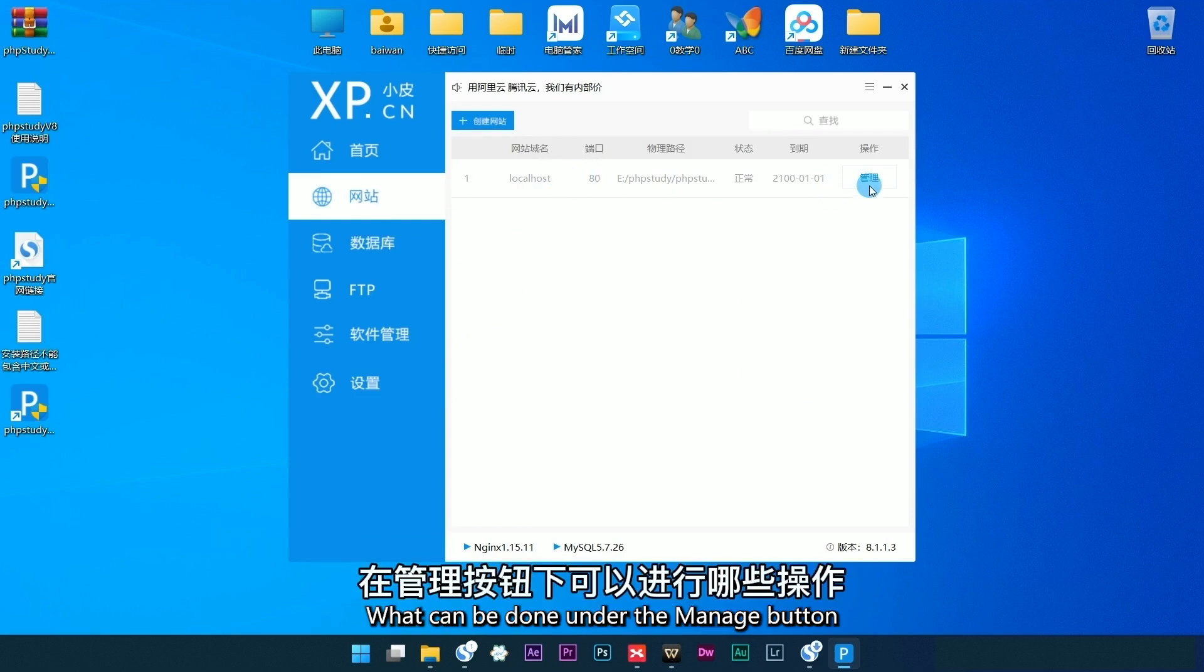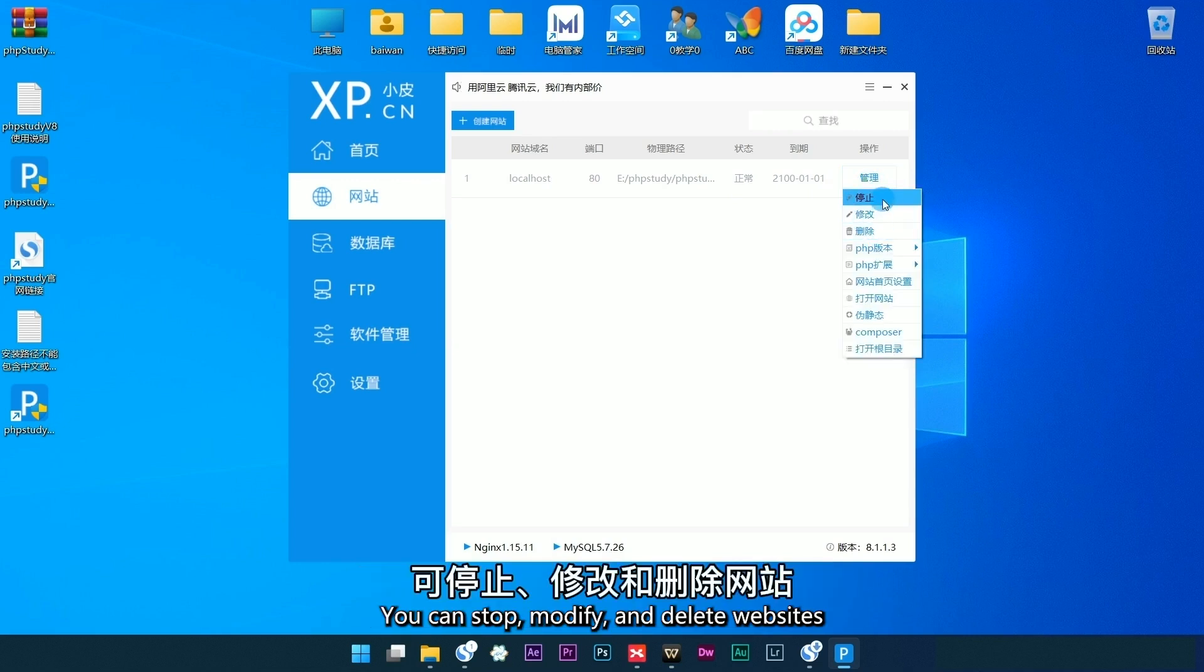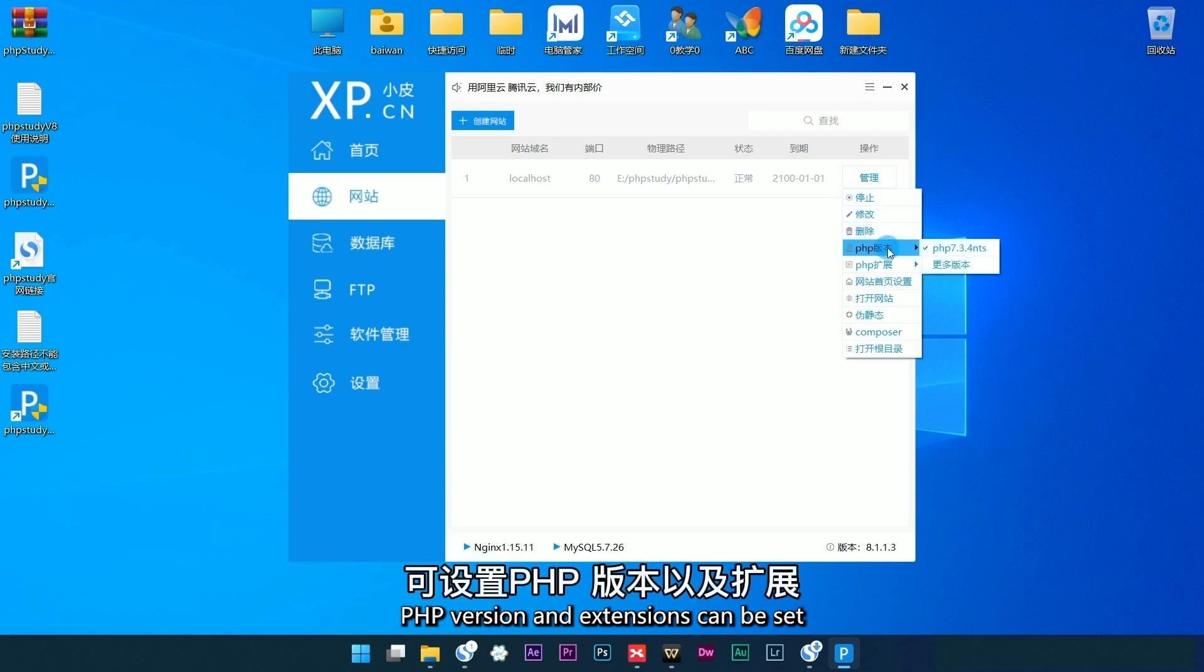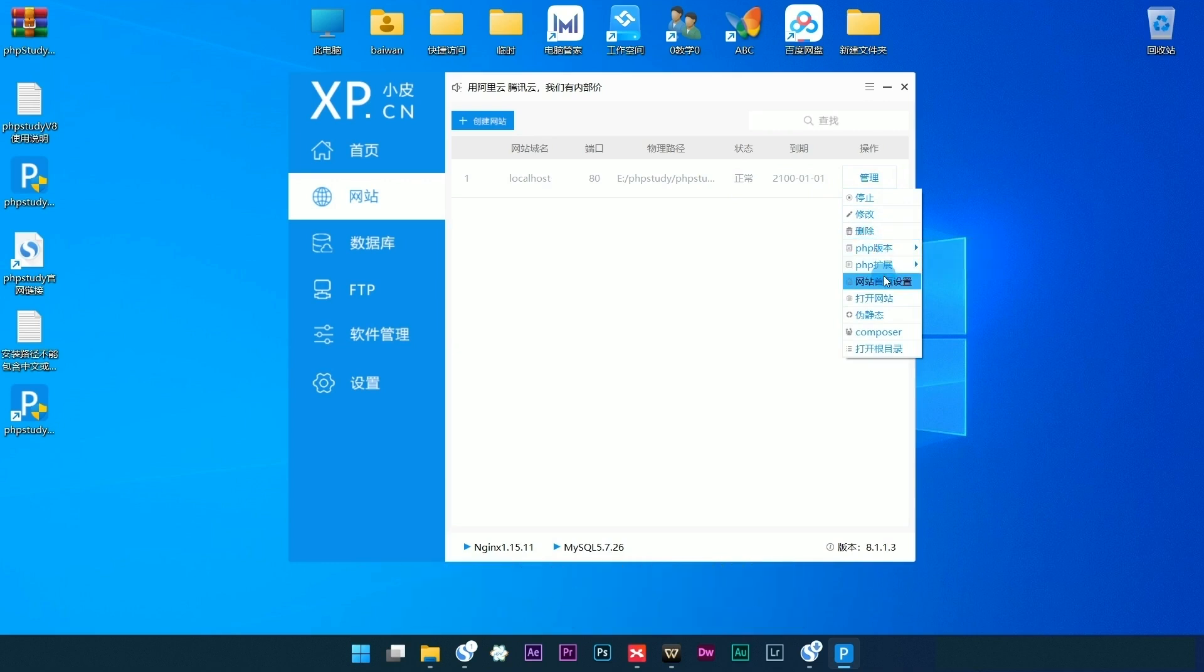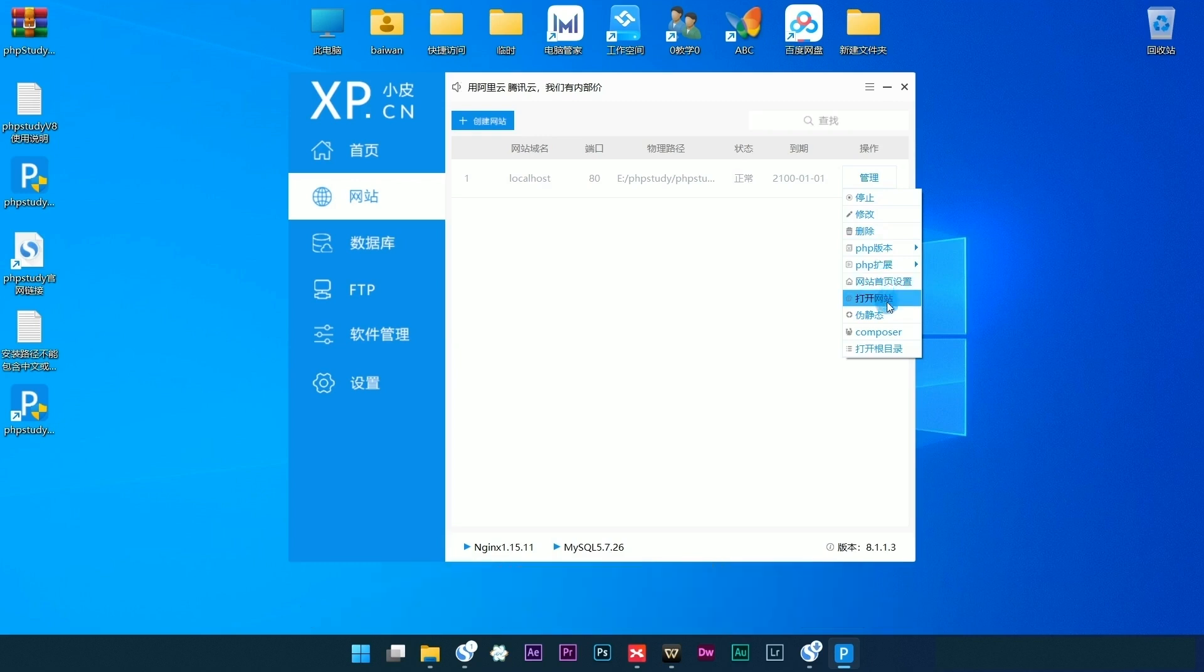What can be done under the manage button. You can stop, modify, and delete websites. PHP version and extensions can be set. Default home page and pseudo static settings can be set.